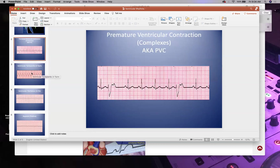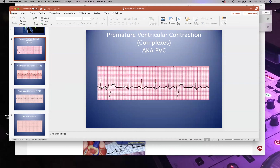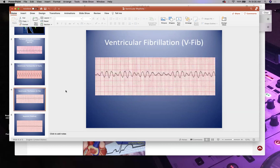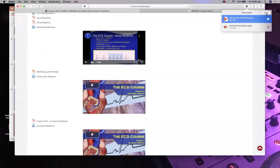To review ventricular rhythms: PVC has an upside-down, wide, premature QRS; V-tach has a sawtooth pattern at 100 to 150 bpm; V-fib is completely disorganized; and asystole is the flat line. The videos will show additional ventricular rhythms, but focus on these basics for our five-week course.